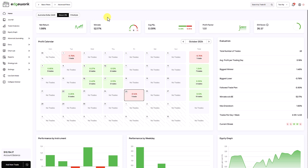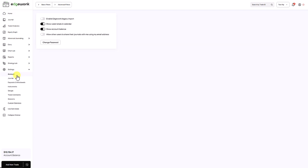So let's assume another Edgewonk user wants to send us their trading journal. What we have to do is open the settings, go to account, and you need to enable the last option here so that other Edgewonk users can send you their trading journals.